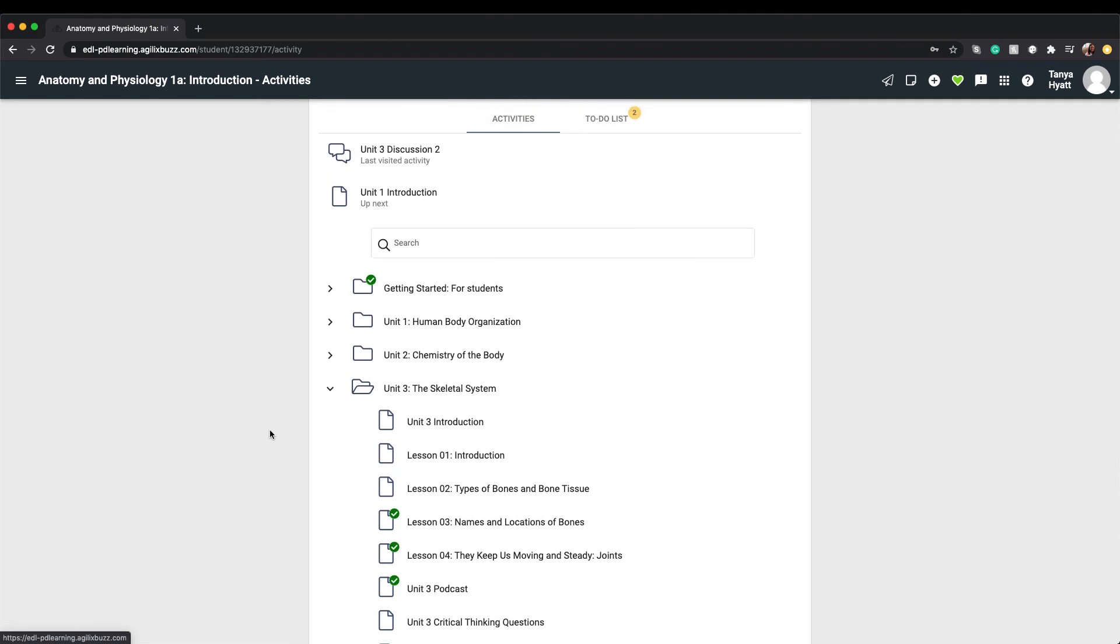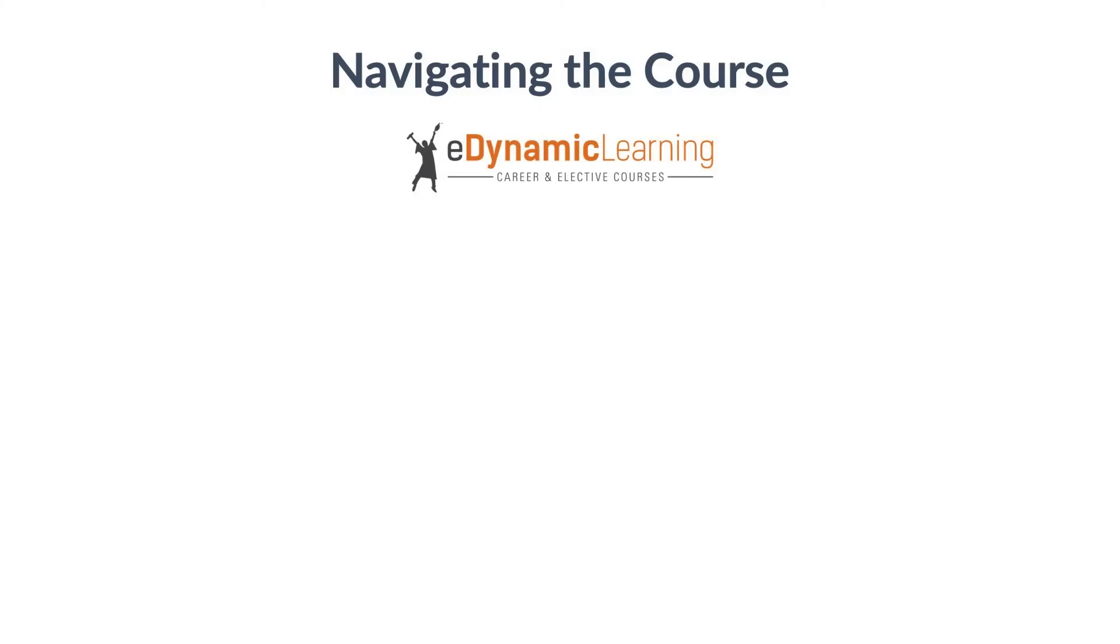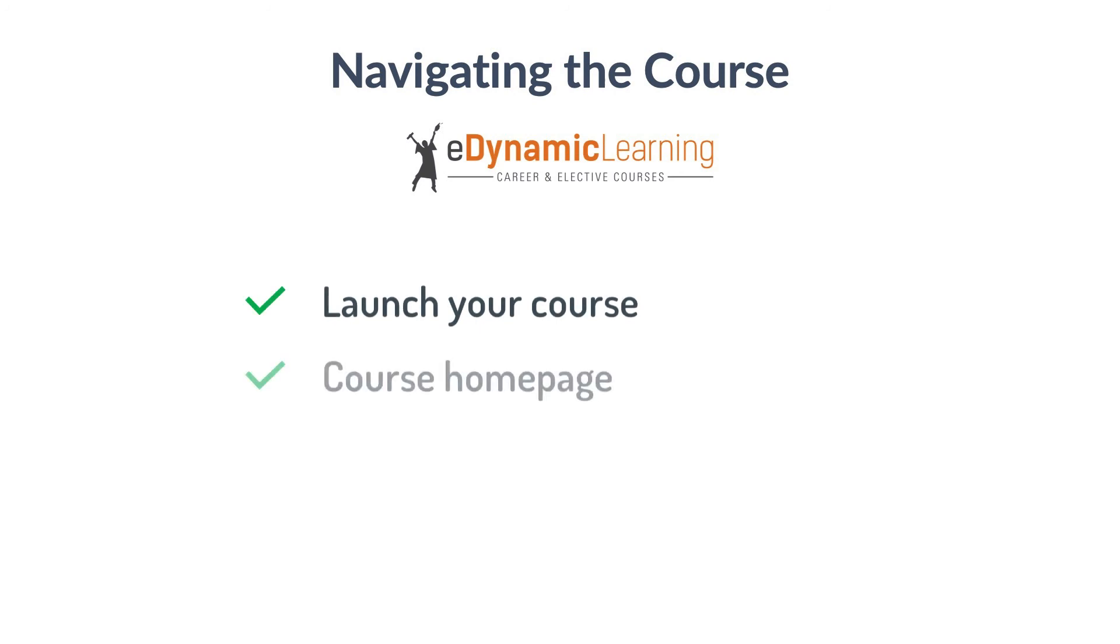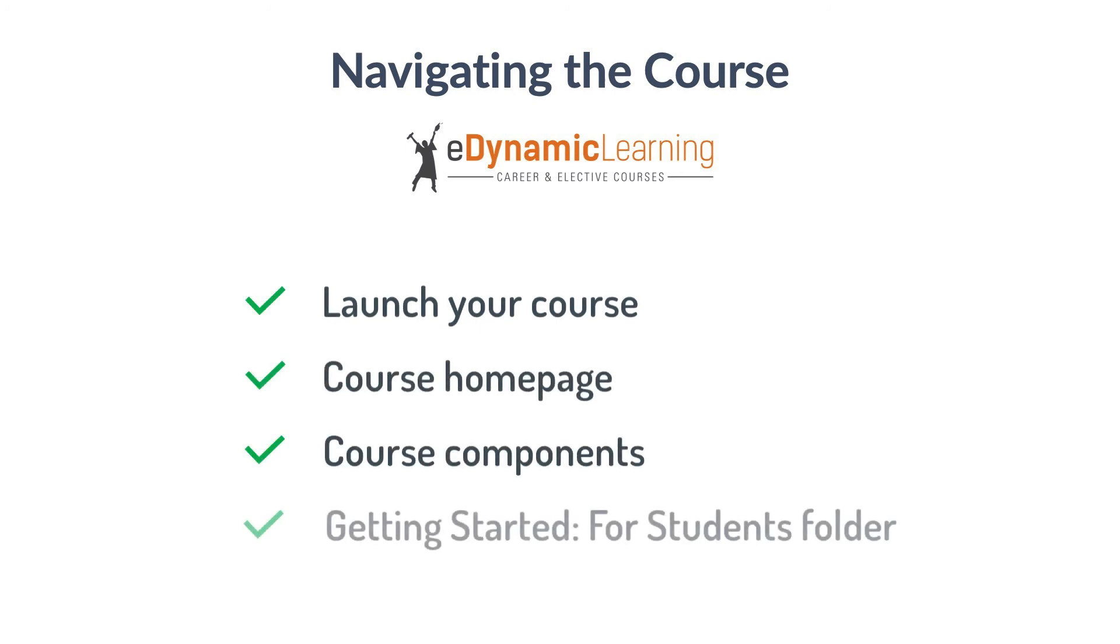In this tutorial you explored how to open your course, the course home page, how to navigate your course, and review the getting started for students folder at the start of your course. Make sure to check out the dropbox assignment submission video next to learn how to submit your assignments to your teacher.